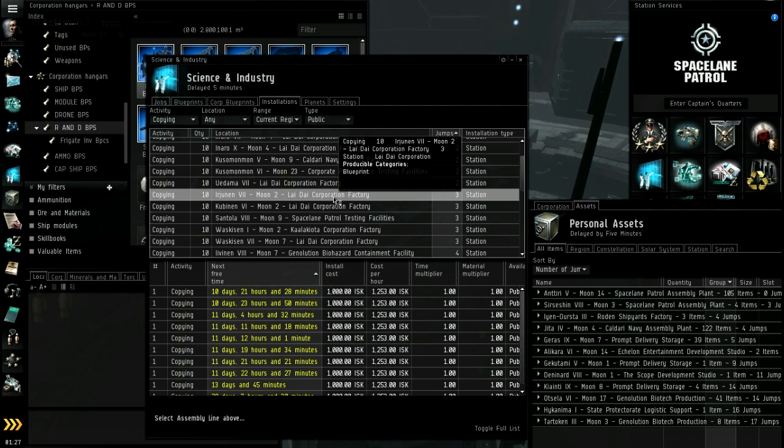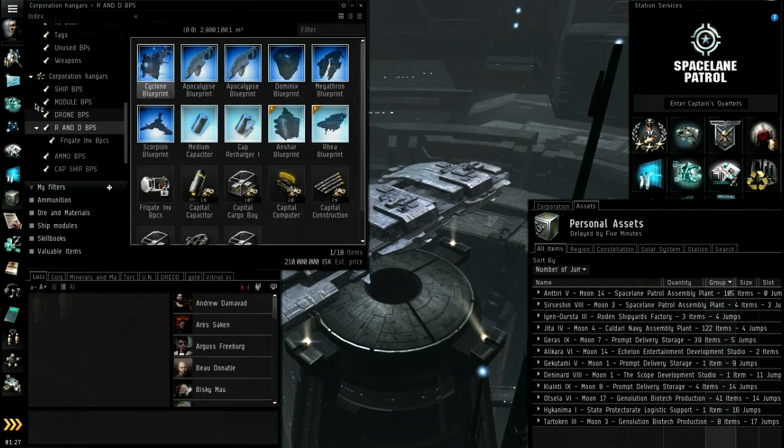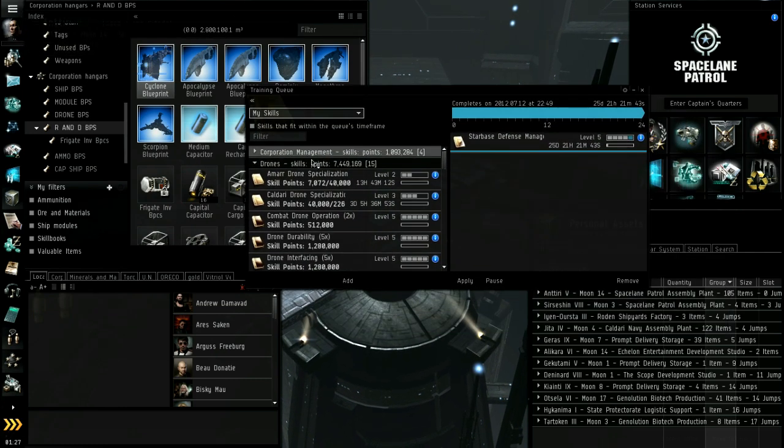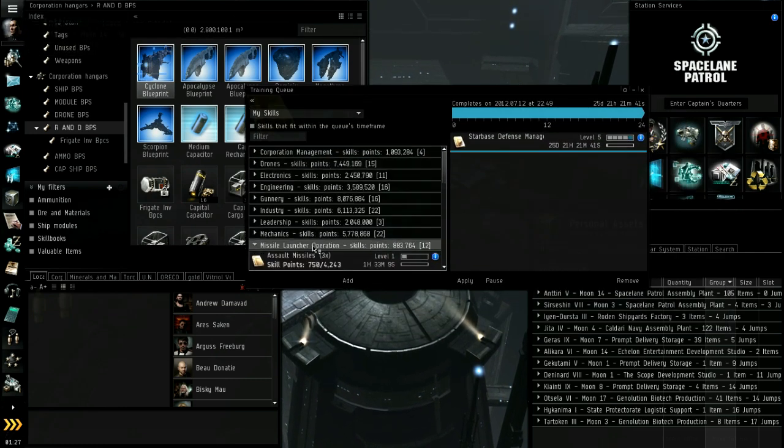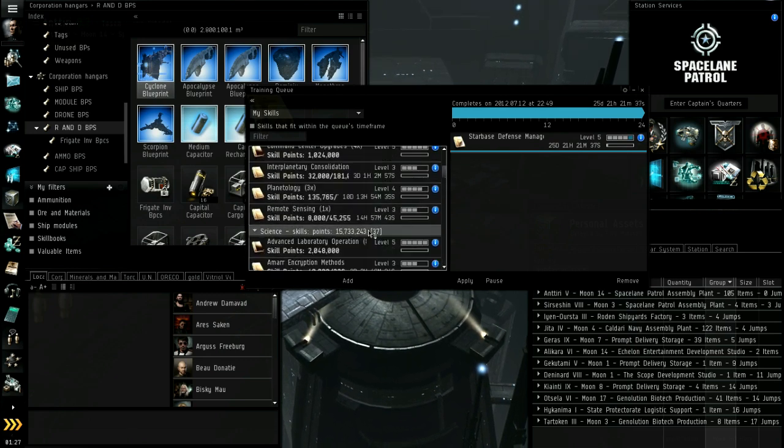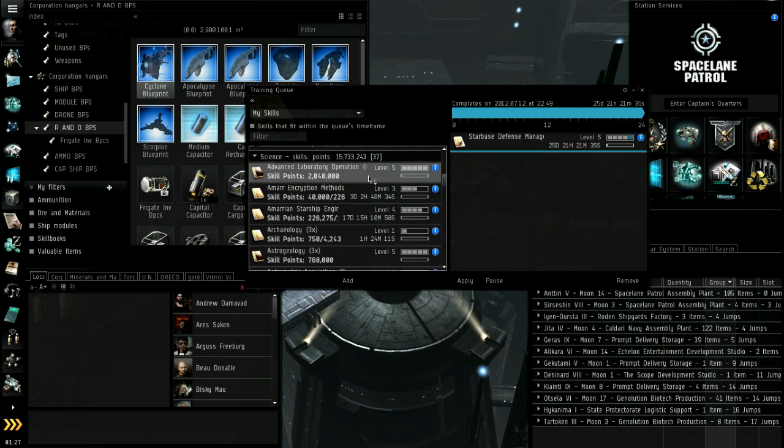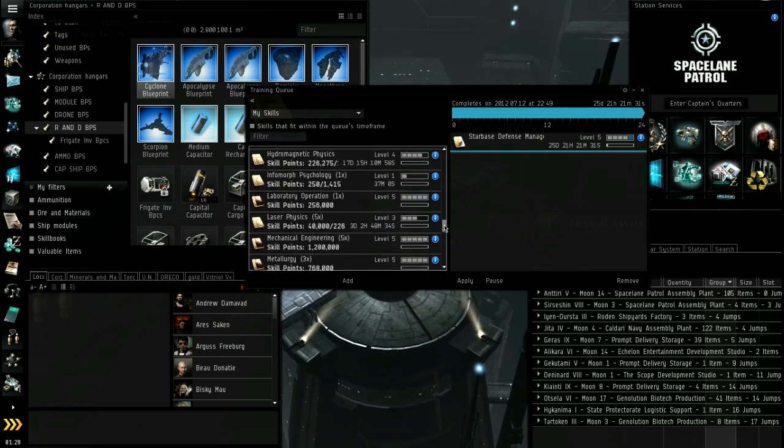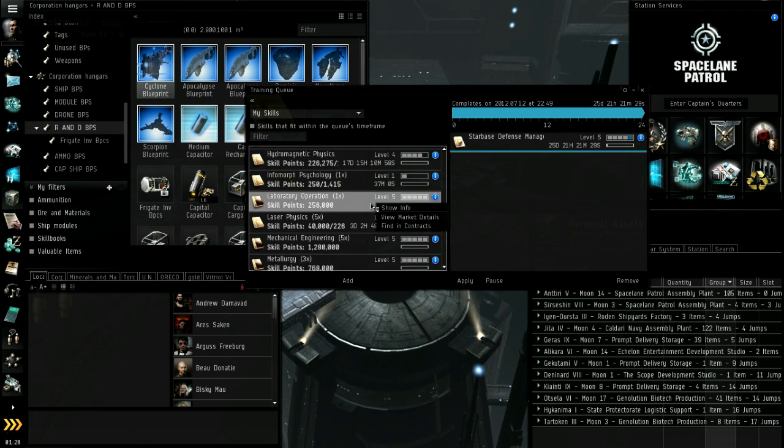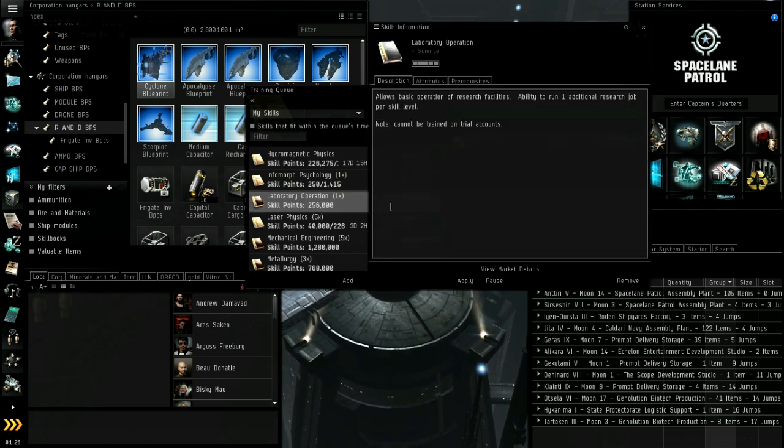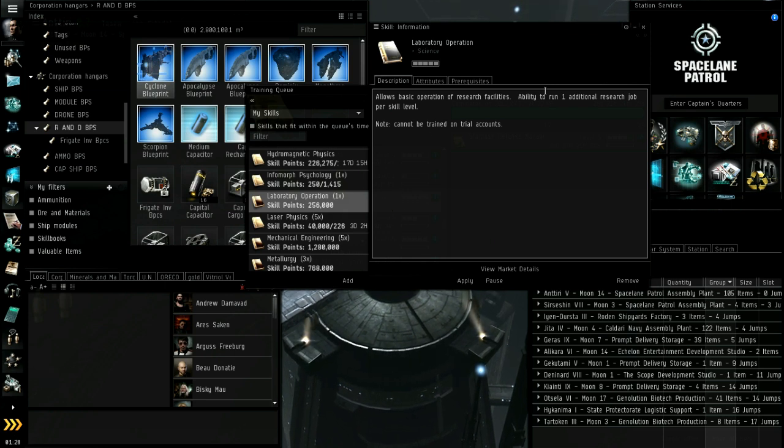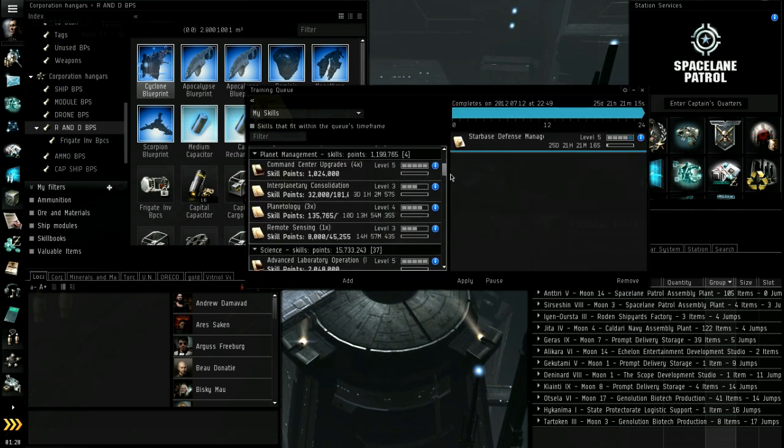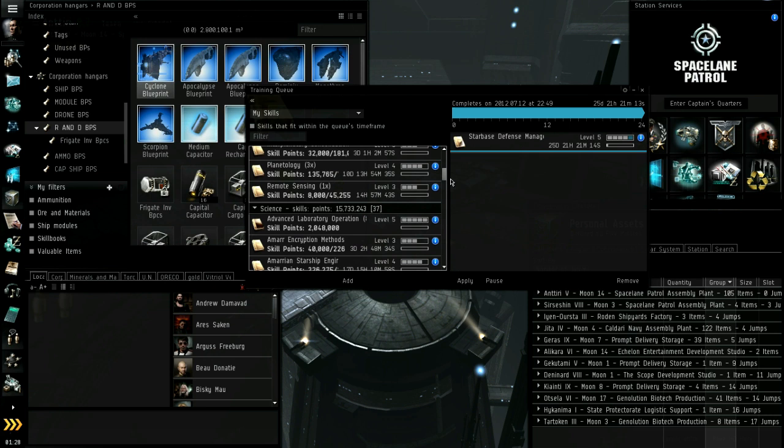Okay, skills. Let's talk about skills. There are some skills you need to start doing anything to do with science. That's under the science tab. The first one you're gonna need is lab operation. This is lab slots. When you start the game, I think you get one with no skills. Each level of this gets you five.